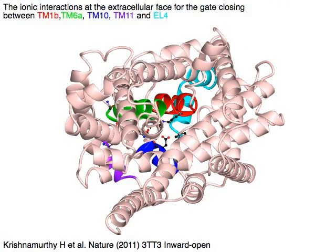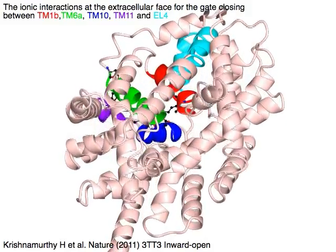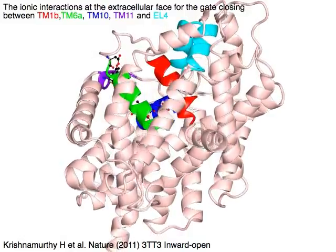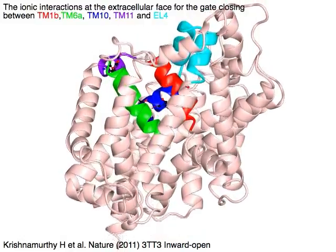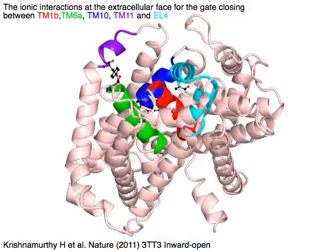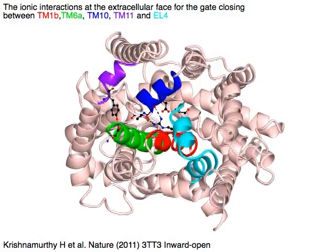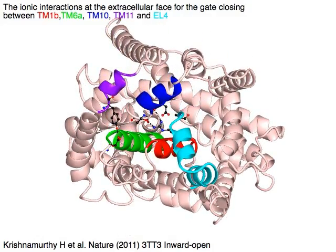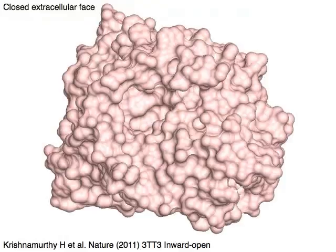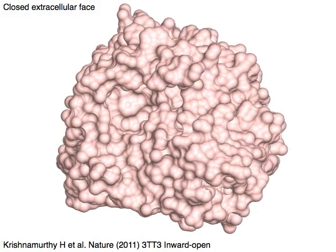The ionic interactions at the extracellular face close the gate between the red TM1b, the green TM6a, the blue TM10, the purple TM11, and the cyan ECL4. This is the surface of the closed extracellular face of the inward-open structure.